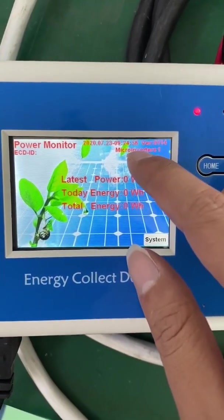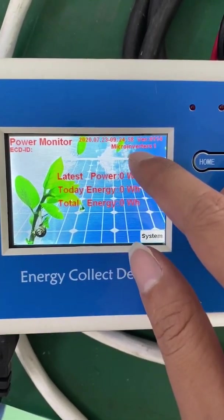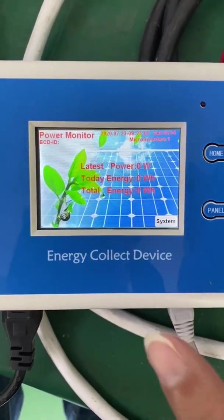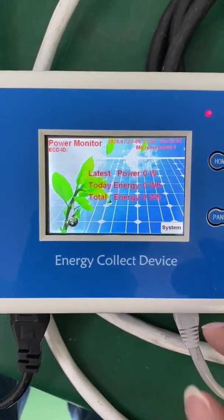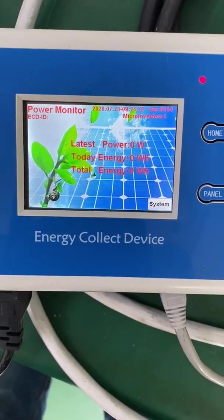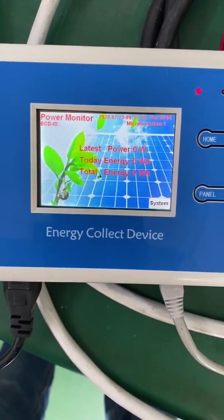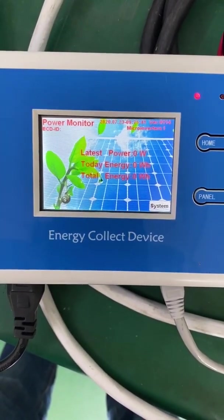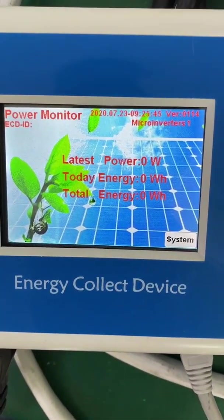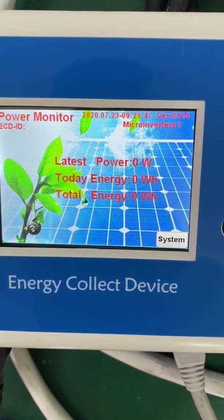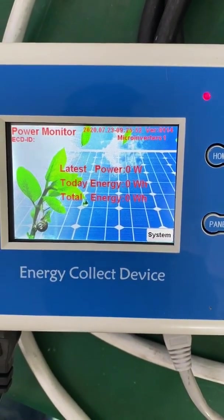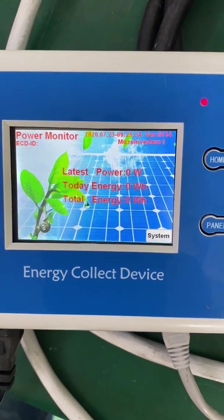On the home page, we can now see the micro inverter connected count has become 1, meaning this micro inverter is already communicating with the ECD. The ECD updates micro inverter data approximately every 10 minutes. The current time is 9:25, so we need to wait about 5 minutes and then come back to check.